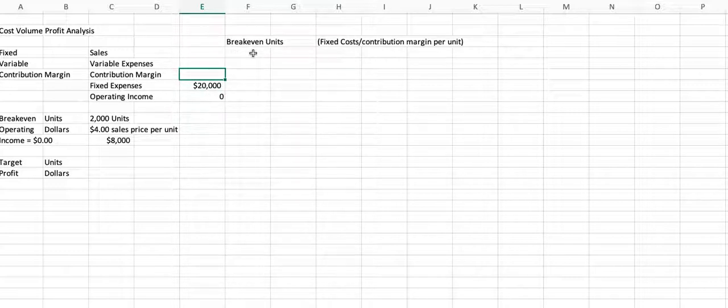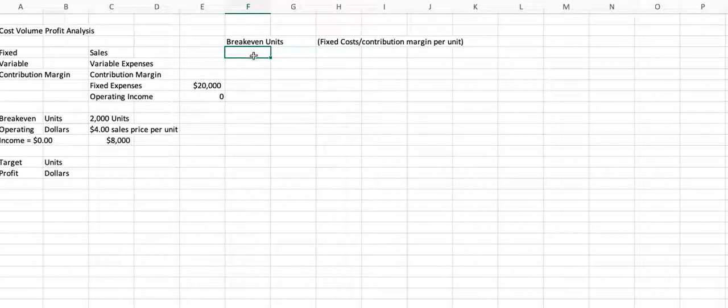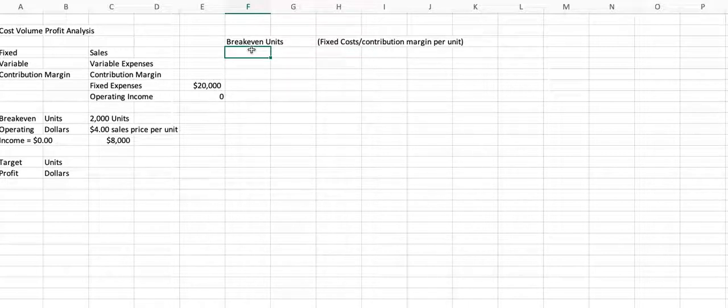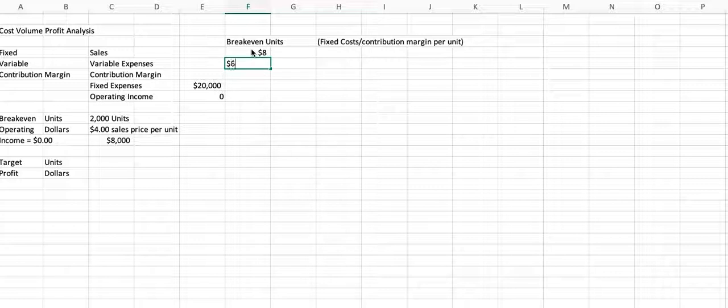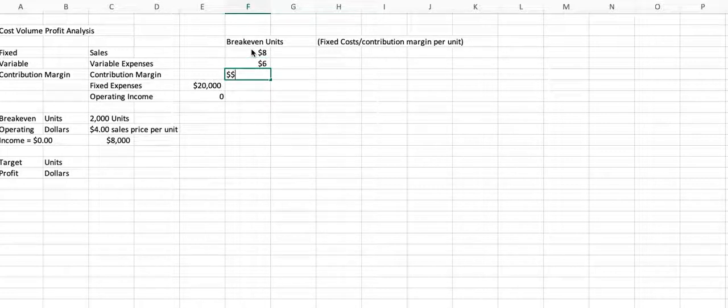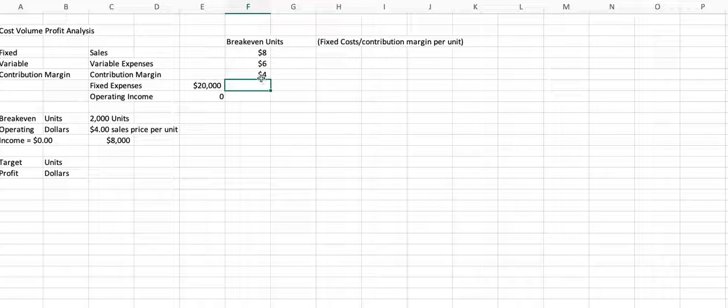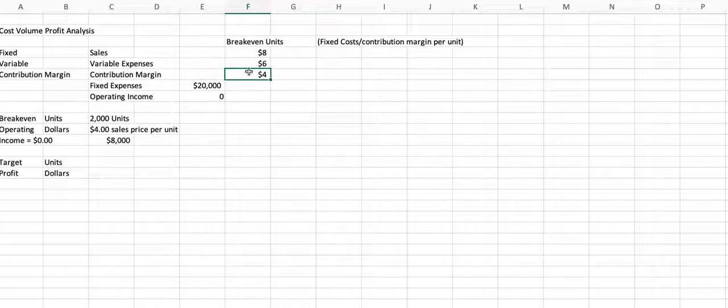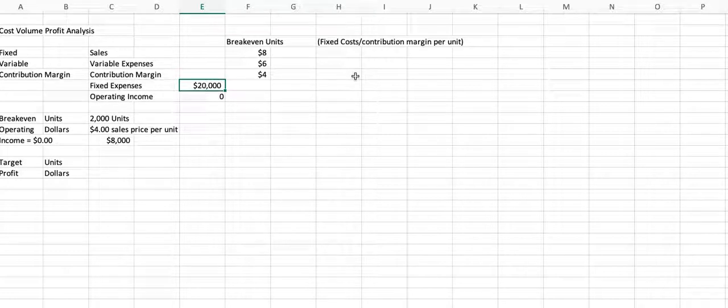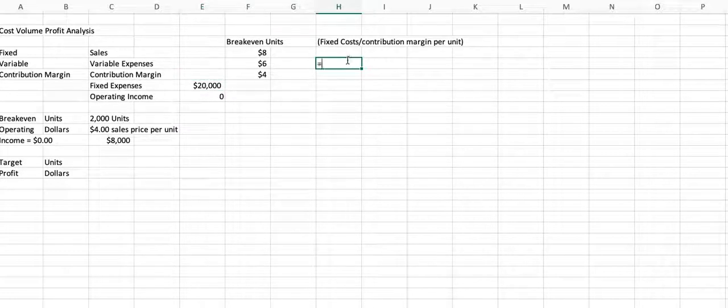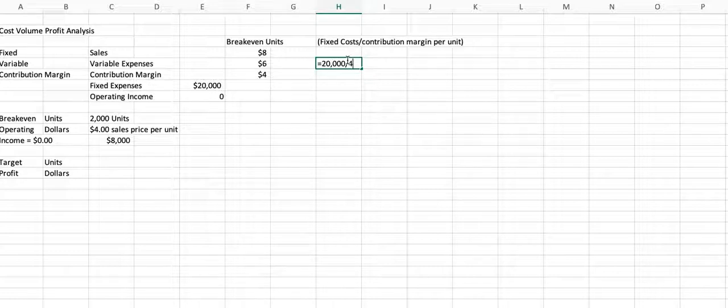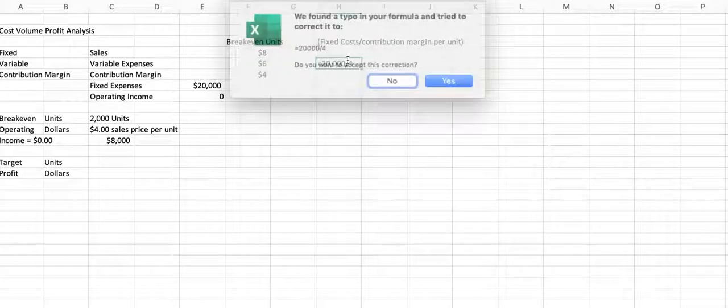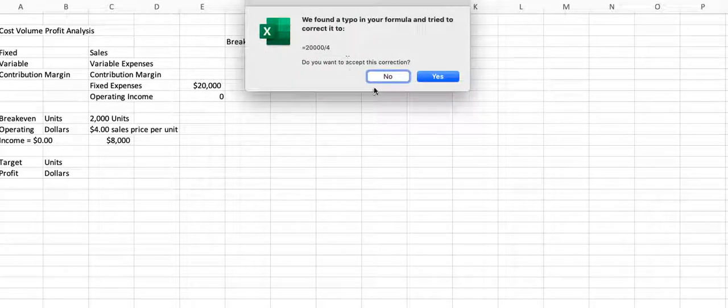And so if I know my sales price per unit and my variable expenses per unit, if my sales price per unit is $8, and my variable expenses per unit is $6, then my contribution margin per unit is $4. So how many of these do I need to sell to cover that fixed expense? And so that's where we take our $20,000, our fixed expenses, and divide it by our contribution margin per unit, which is $4.